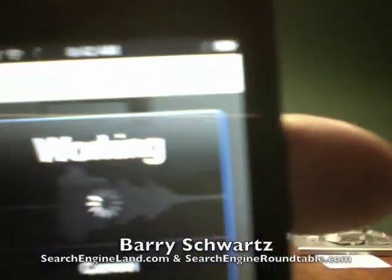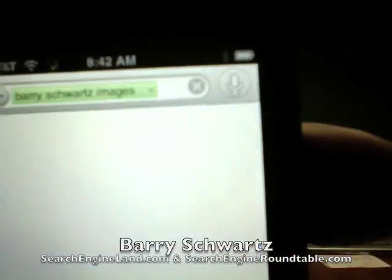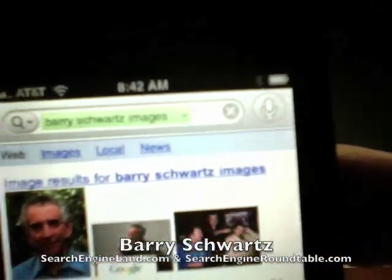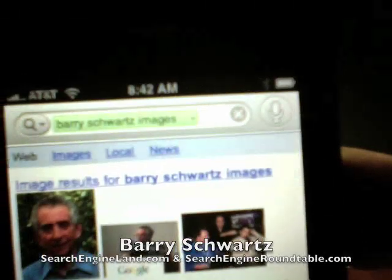Let me try one more query. I'm going to query for "Barry Schwartz images." So now it's working — let's see what it comes up with. Hopefully it will come up directly to image results if it was smart. There — it has the image one-box results at the top. So overall, it's pretty cool.